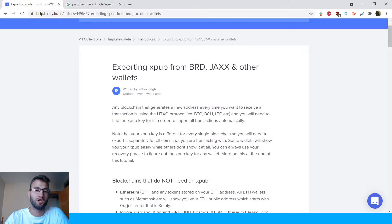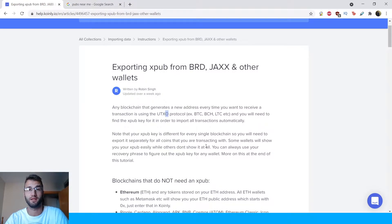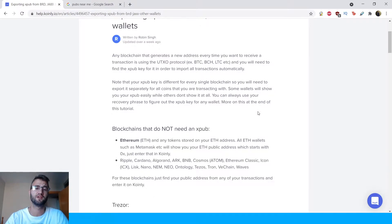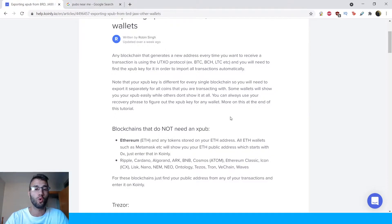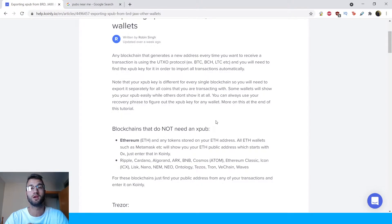Any blockchain that generates a new address every time you want to receive a transaction is using the UTXO protocol. Examples of these include Bitcoin, Litecoin, and BHC. You will need to find the XPUB key in order to import all transactions automatically. Note that your XPUB key is different for every single blockchain, so you will need to export it separately for all coins you are transacting with. Some wallets show you your XPUB easily while others don't show it at all. You can always use your recovery phrase to figure out the XPUB key for any wallet.